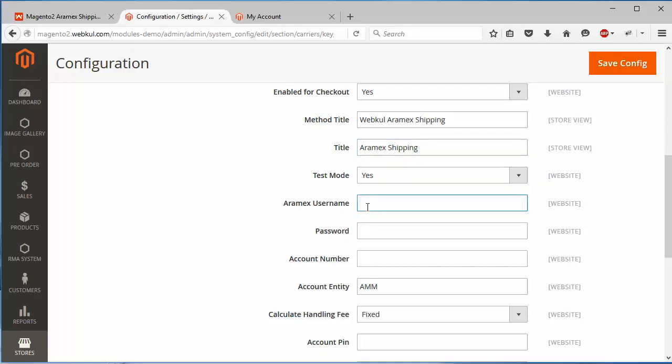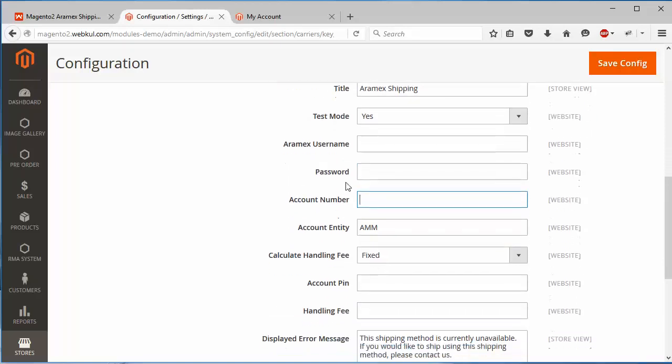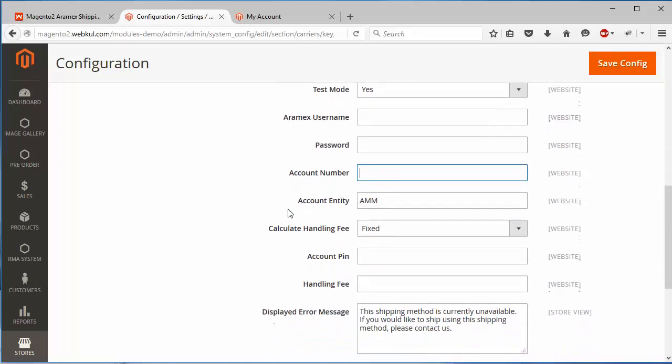After that, the next field is Aramex username. Admin has to write the Aramex username and password. Then account number, admin has to enter the account number of the Aramex shipping.